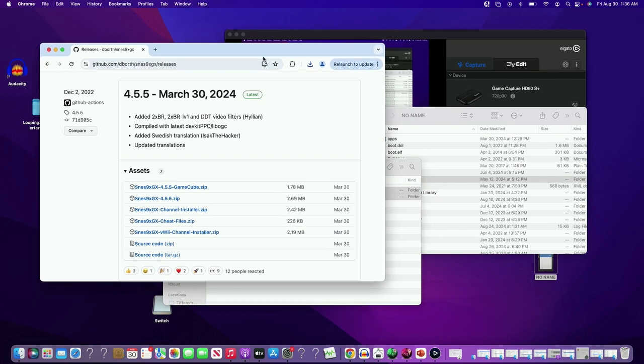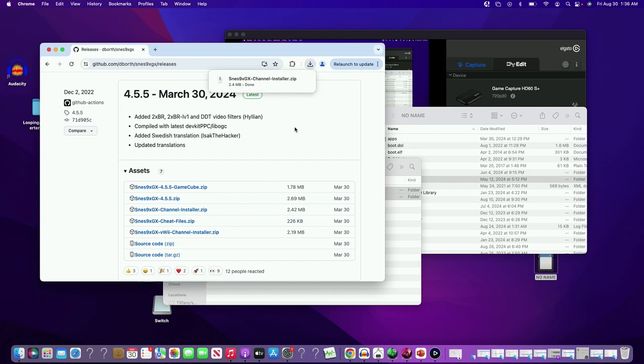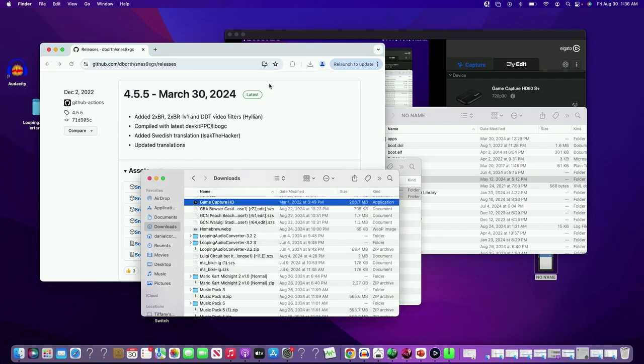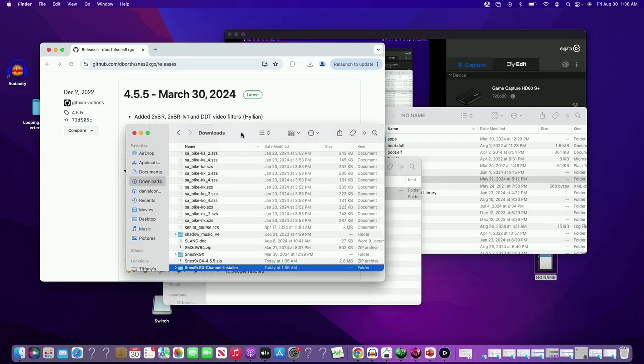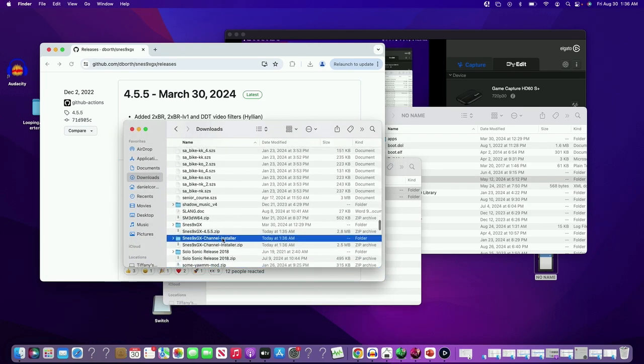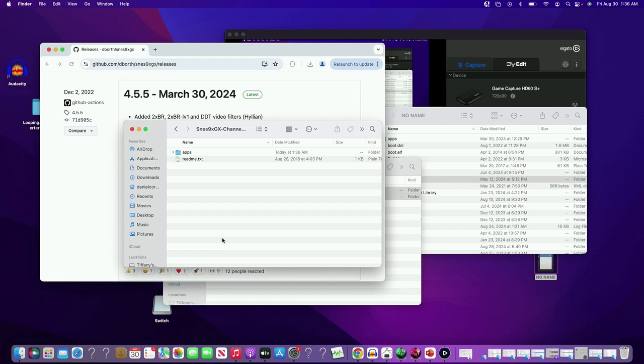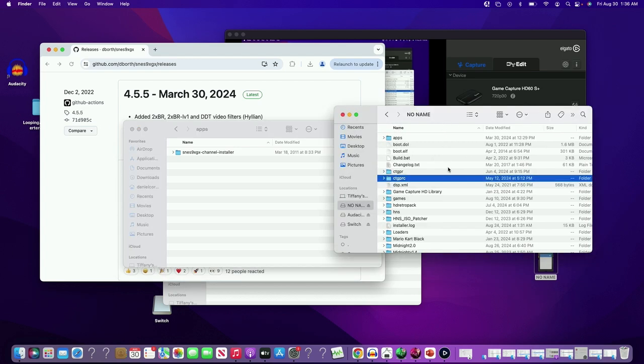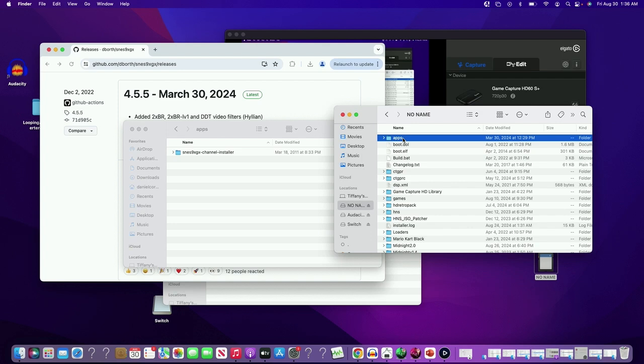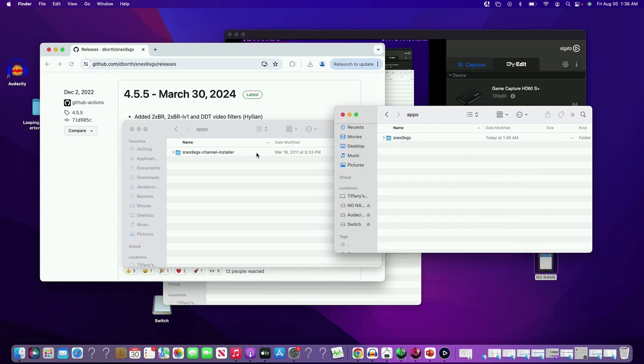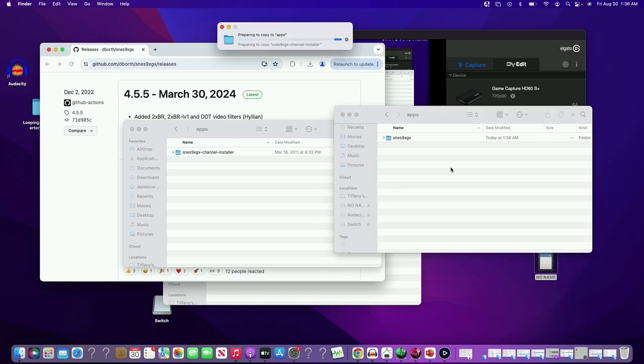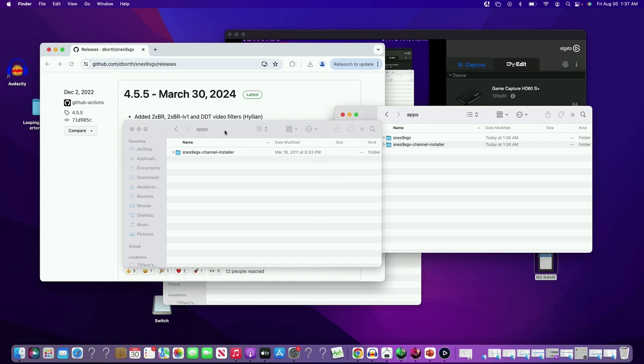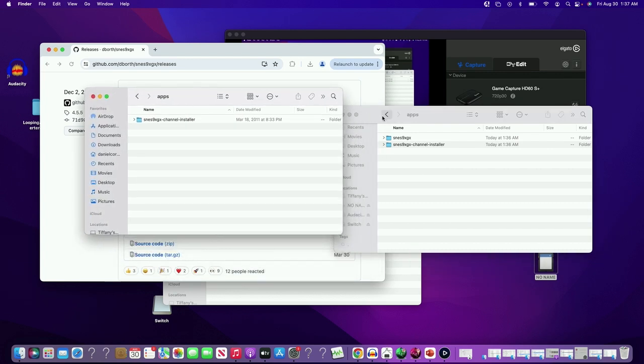Alright, next you want to press over here on channel installer. It's downloaded. Now you want to put the channel installer in the apps folder.